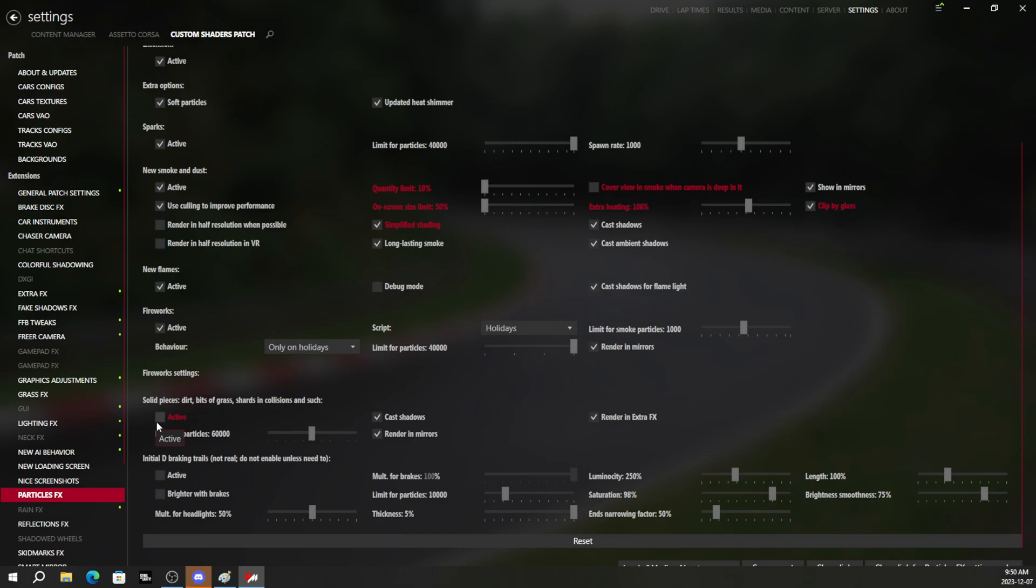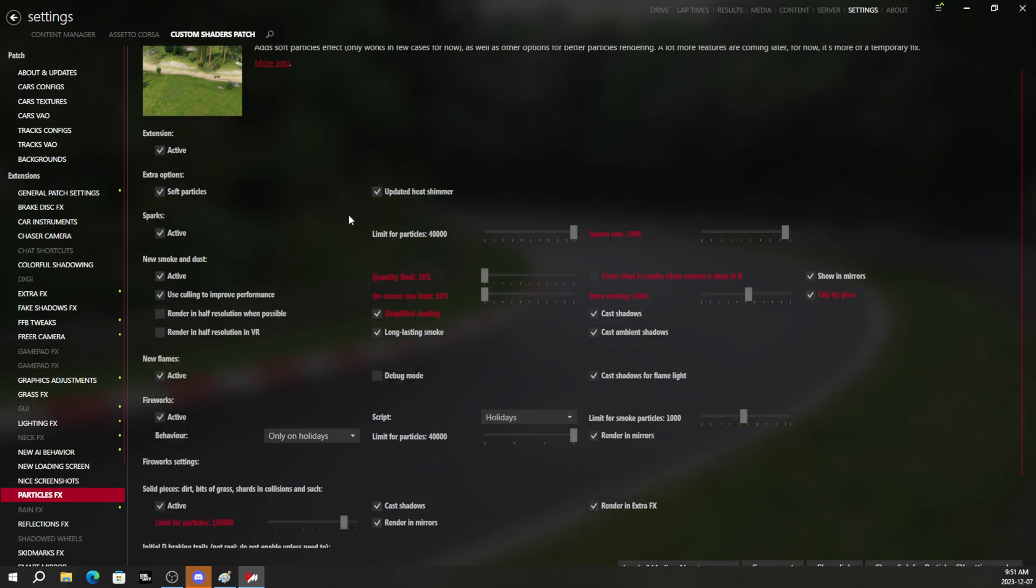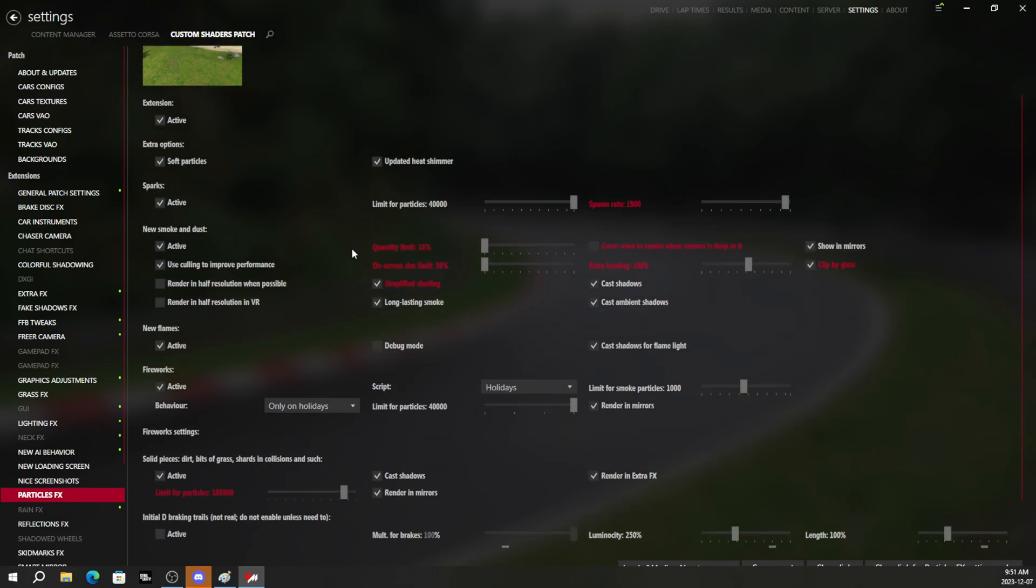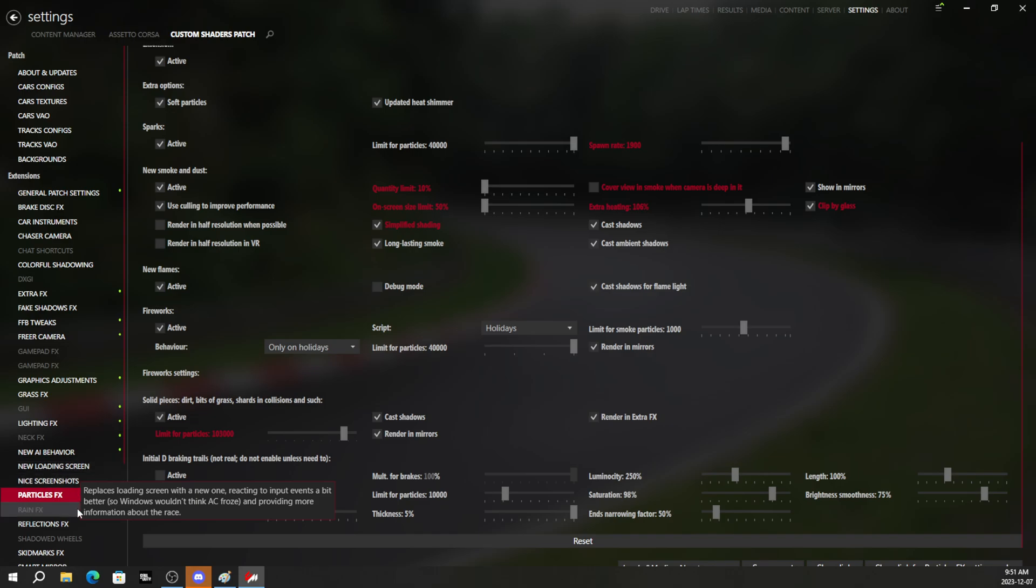Basically, we will have the fireworks. We will put the solid pieces of grass. We will turn the limit for the particles up. So when you get into an accident, you see more of those particles and glass break and all that kind of stuff. Same thing for the sparks here. We will turn the sparks up to like 2000 spawn rate. So we have a ton of sparks when you bottom out the car, hit the wall. And again, make sure the render for extra effects is on.